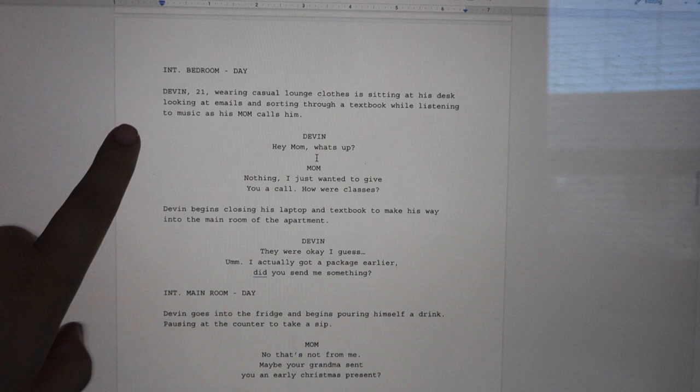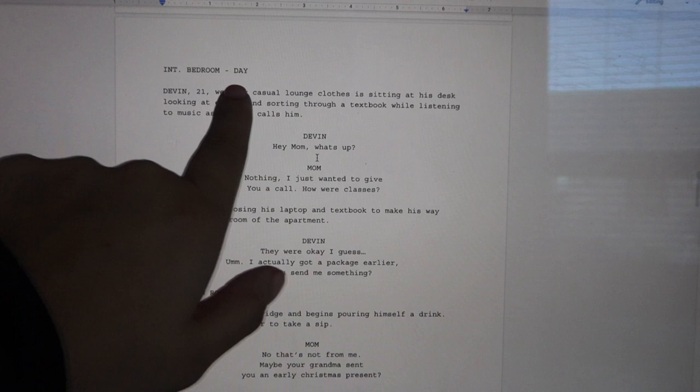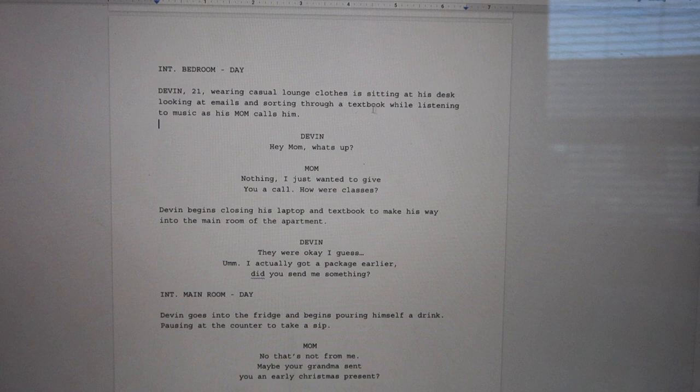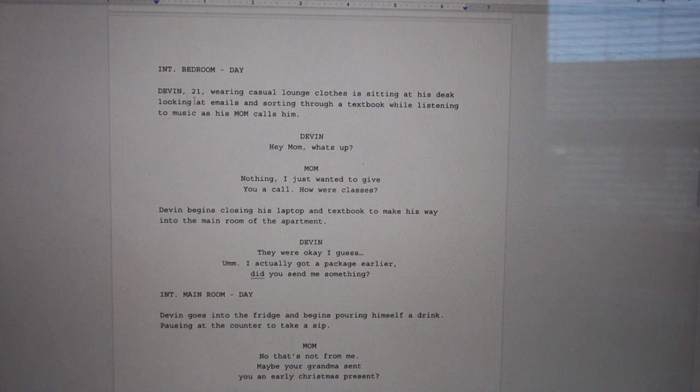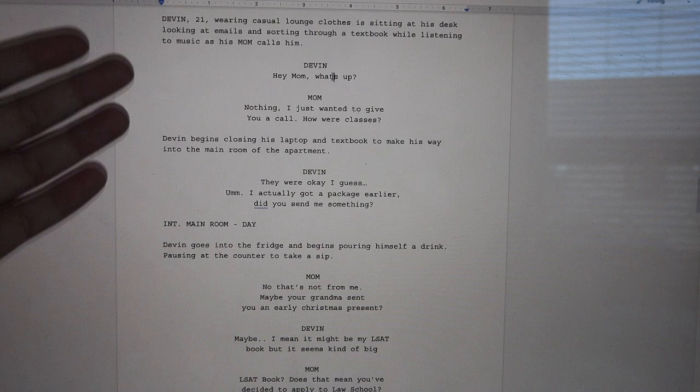After the synopsis comes the treatment — I'm actually not going to read this; it's just an extended version of the synopsis, and I'm not exactly sure I wrote it 100% correctly. Then we have my script — right now it's called 'The Surprise Box,' though I don't think I'll keep that title. This is what my script looks like: you always start with a heading when a scene is starting. We have 'Interior bedroom, daytime.' Then we have a little description: 'Devin, 21, wearing casual lounge clothes, is sitting at his desk looking at emails and sorting through a textbook while listening to music as his mom calls.' When you write a character's name, it should be in complete caps when you first introduce them.